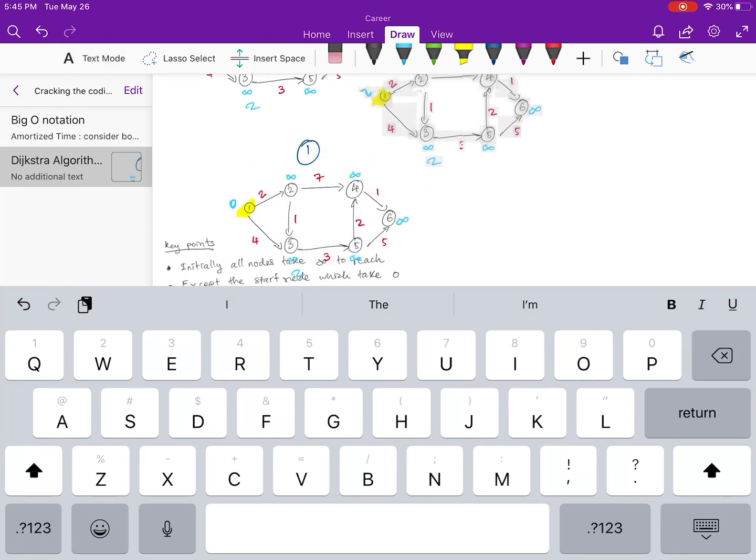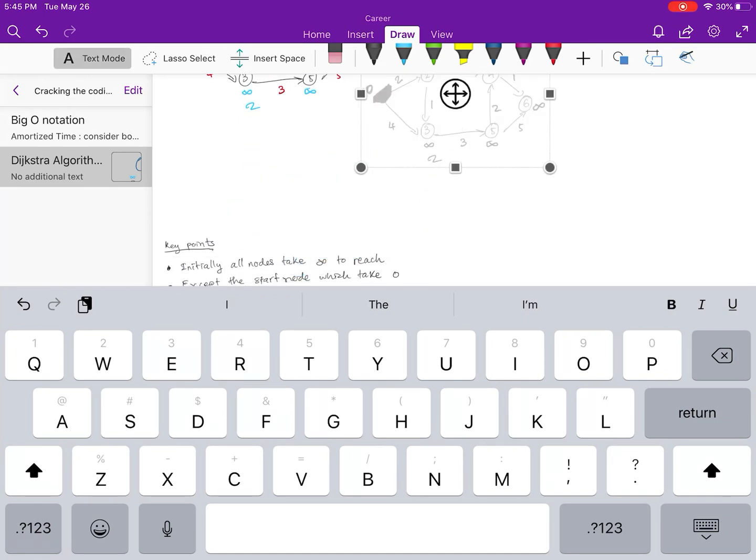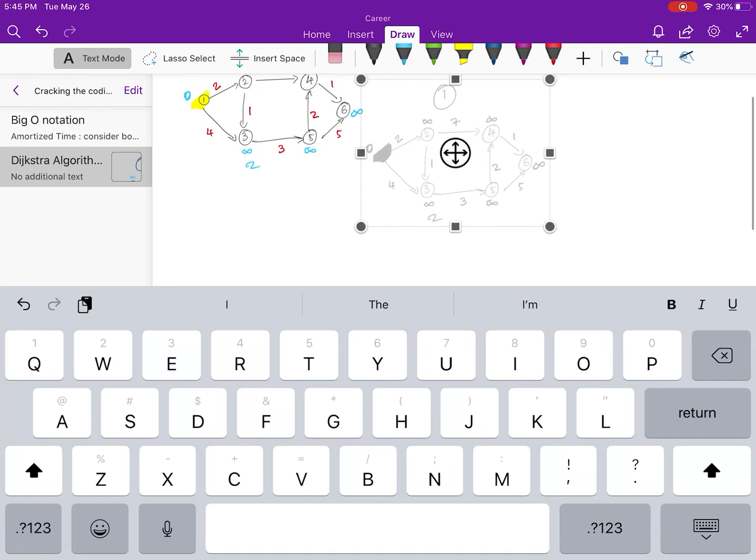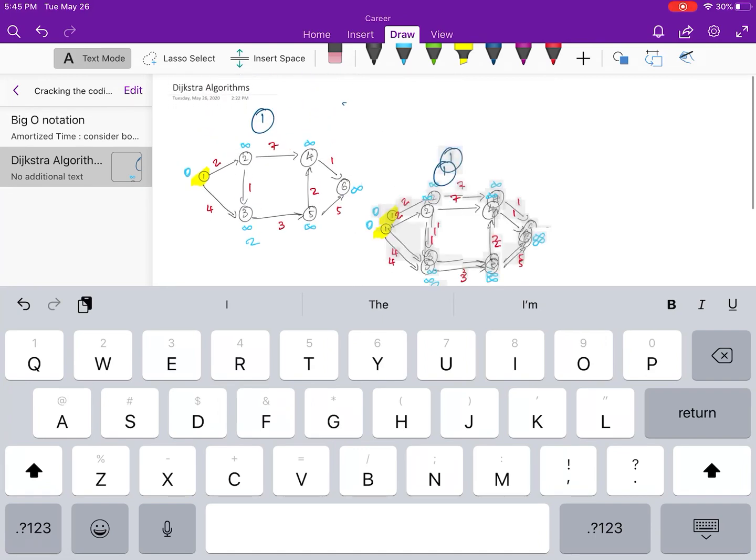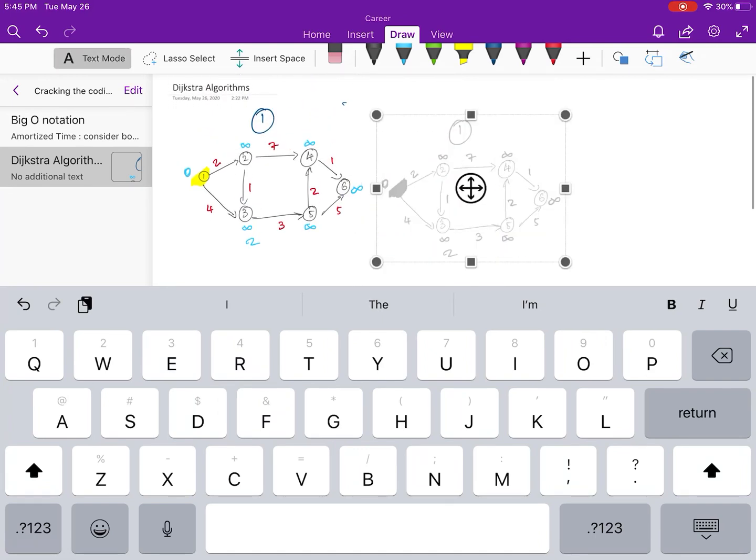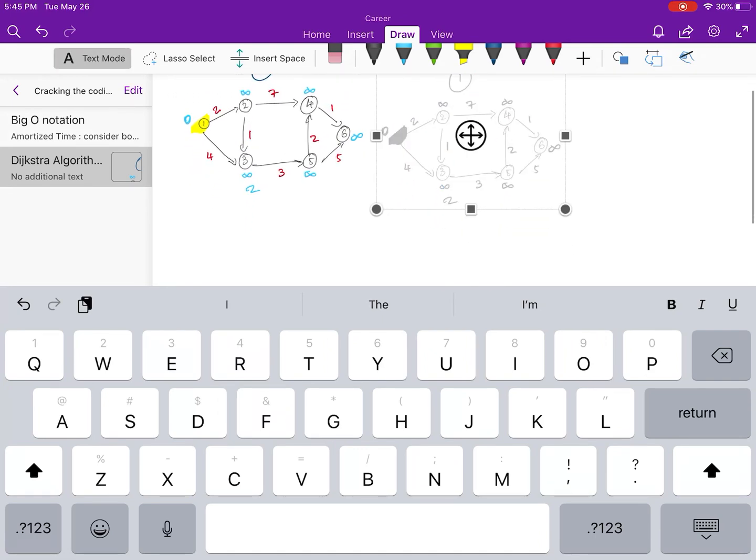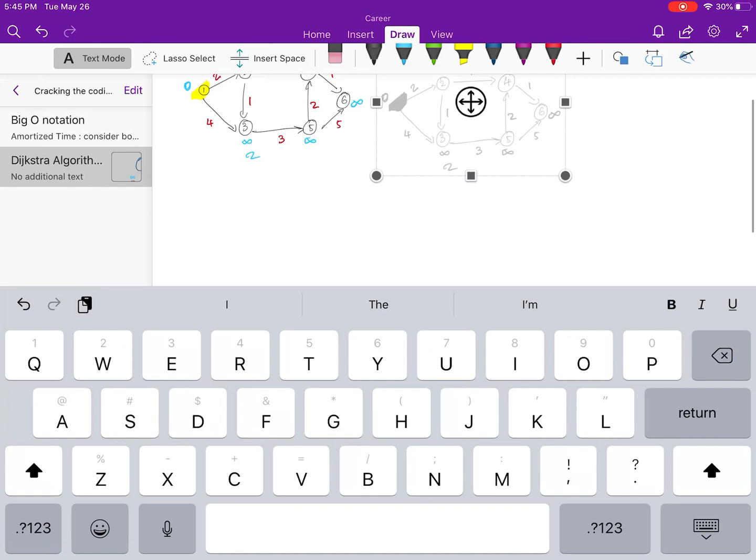We press paste, now we get our second copy. And we can also create our third copy by repeating the same step.